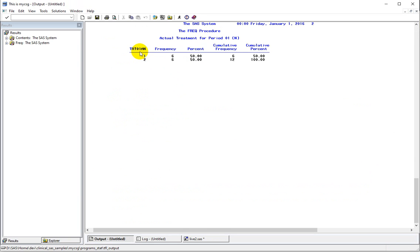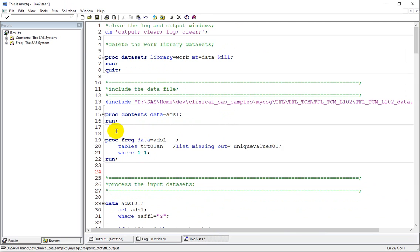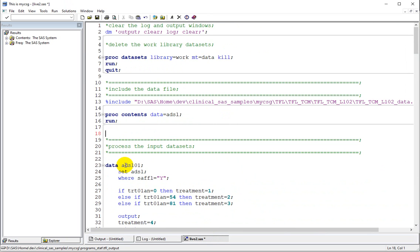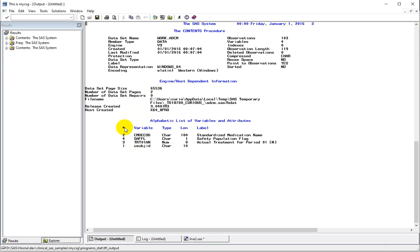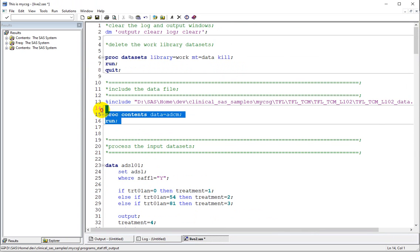We have two values — Treatment 1 and Treatment 2 — and there are six subjects in each of the treatments. Let us now examine the contents for the ADCM dataset. We have subject ID, TRT01AN, safety flag, and CMDCODE. Let's now move into the programming.